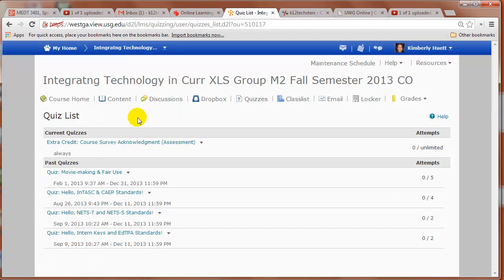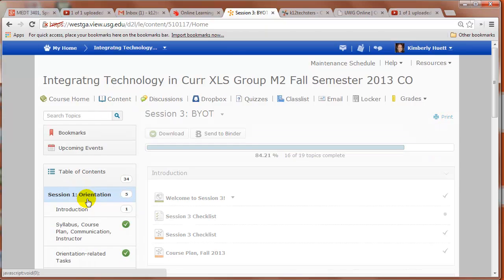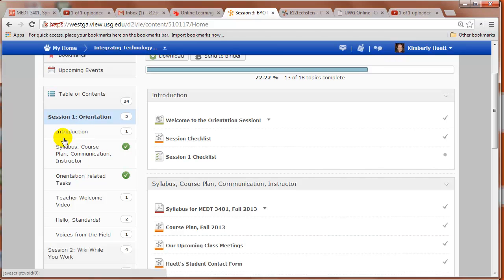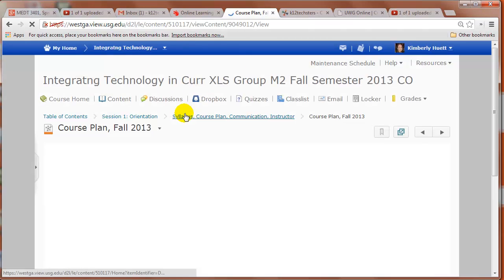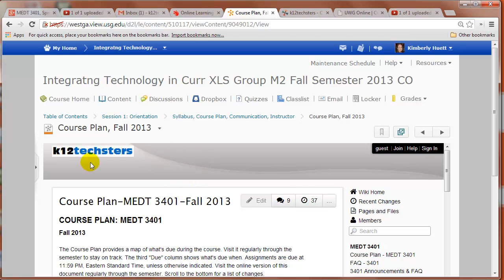I'll end on that note then, course plan. Where the heck is it? Well, if you go into content, I try to put it into every module inside of the introduction section. I believe in the first session I don't do it in the introduction because it's too early to show it to you in that section. So in the session one, you'll probably find it in the syllabus area. And there's the course plan right there. I'm going to click it. And one thing you can do if you don't want to see it in the frame of D2L is you can click this view content in new window. And it should undock it. I see we're having some trouble.